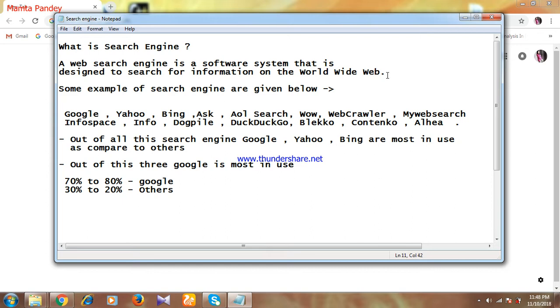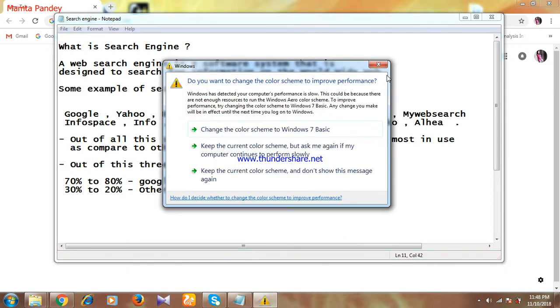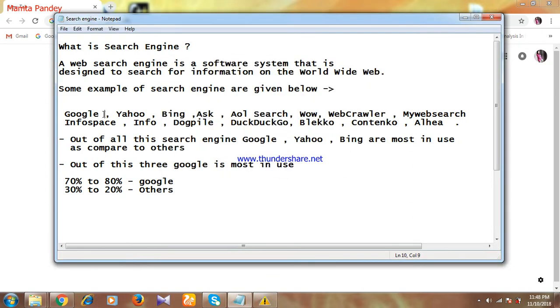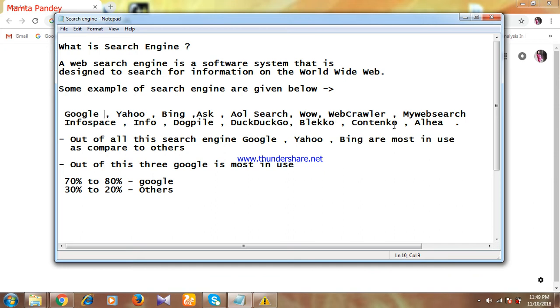There are some examples of search engines I have written. Let me read them out: Google, Yahoo, Bing, Ask, AOL Search, Wow, WebCrawler, MyWebSearch, InfoSpace, Info, Dogpile, DuckDuckGo, Blekko, EntireWeb, Alltha. These are examples of search engines used to get information. There are so many search engines, but...